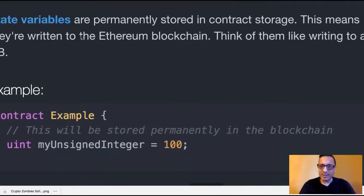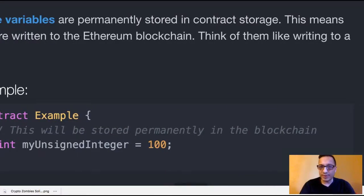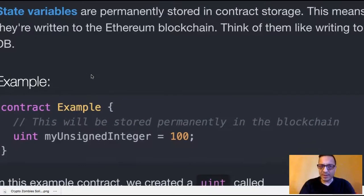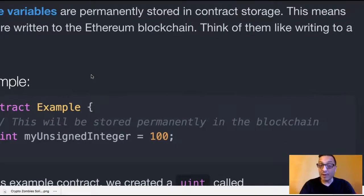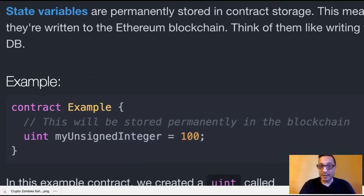Now that we've got a shell for our contract, let's learn about how Solidity deals with variables. State variables are permanently stored in contract storage. This means they're written to the Ethereum blockchain. Think of them like writing to a database.